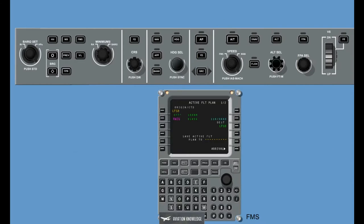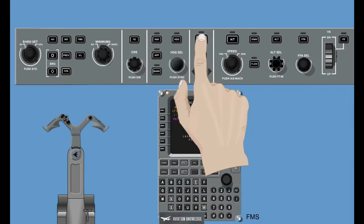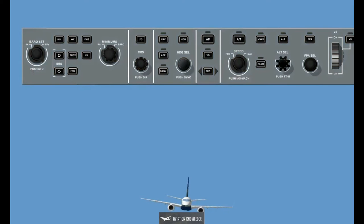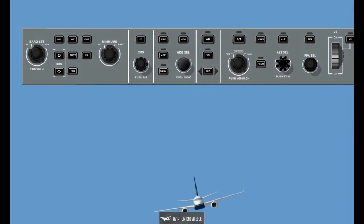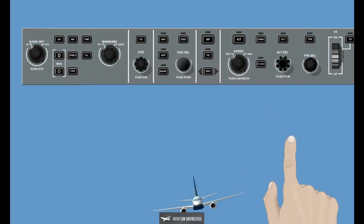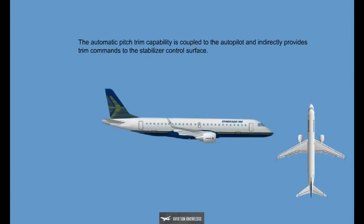Flight Director Guidance is integrated with the FMS or manually commanded by the flight crew. Flight Director Guidance may be coupled or uncoupled to the Autopilot. Turn Coordination and Yaw Damping, Dutch Roll Damping, indirectly provide commands to the rudder control surface and function independently of the Automatic Pilot and Flight Guidance System. The Automatic Pitch Trim capability is coupled to the Autopilot and indirectly provides trim commands to the stabilizer control surface.